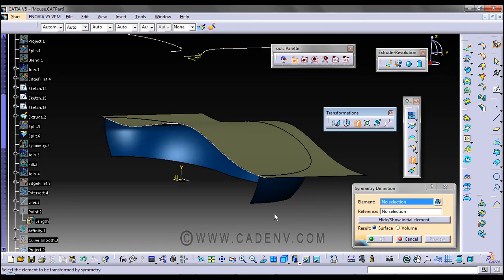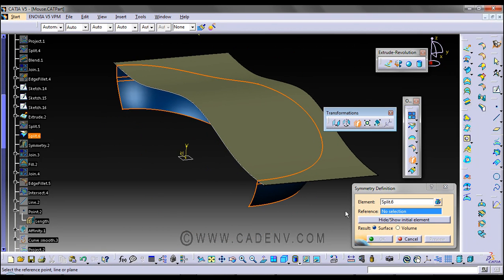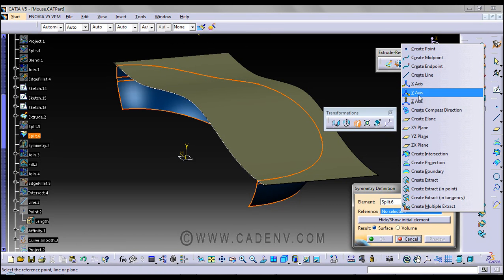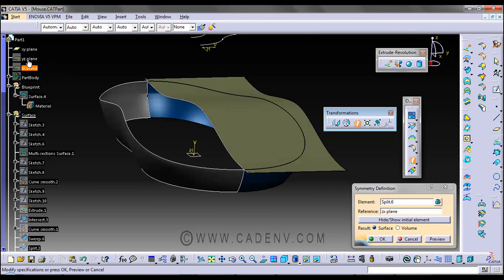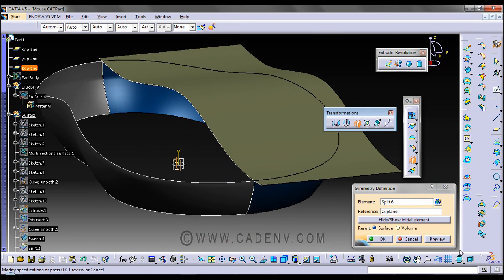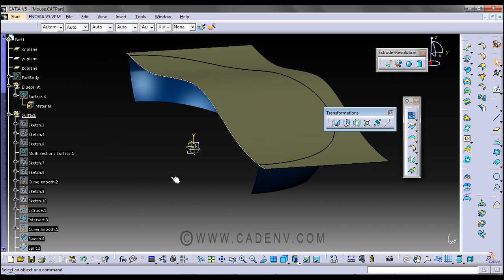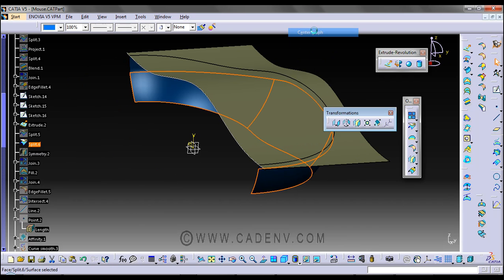Now you just need to select the element which you would like to make symmetrical, and select the plane — the ZX plane. You can also find this plane here. Press OK. This option should be selected; we are not using the volume option. Then press OK to get the result. We have already created this surface symmetry.